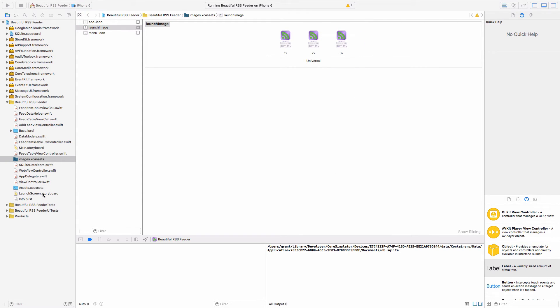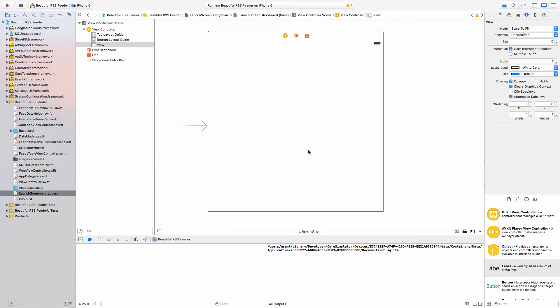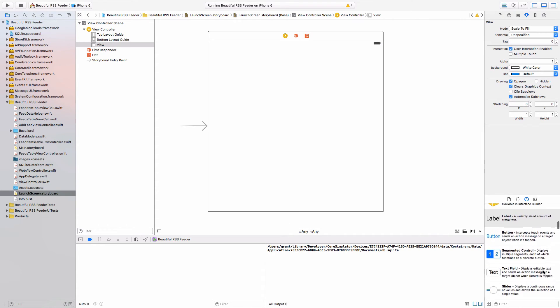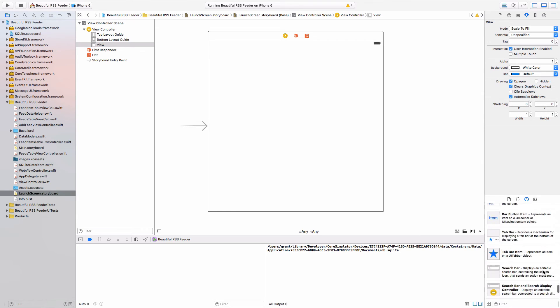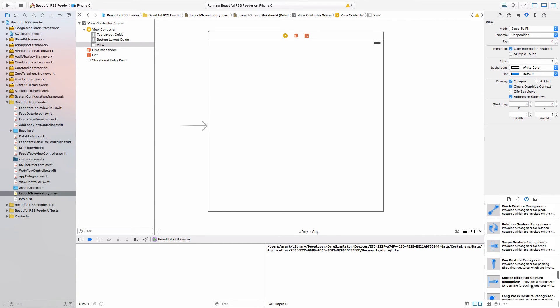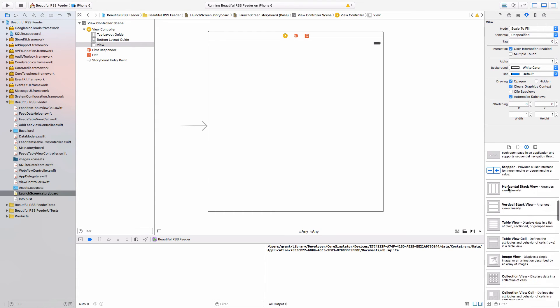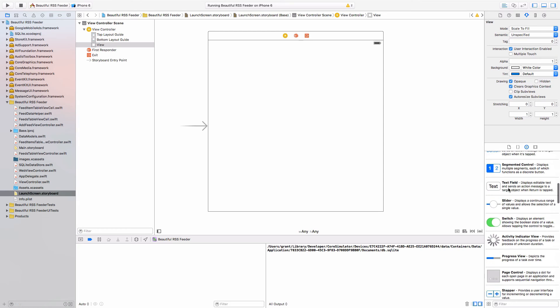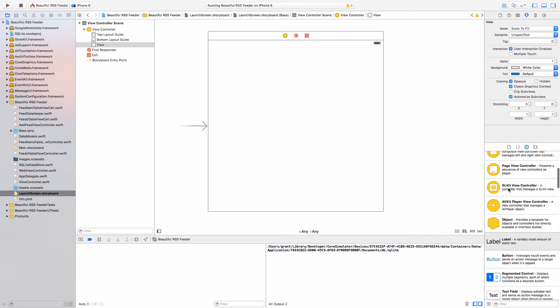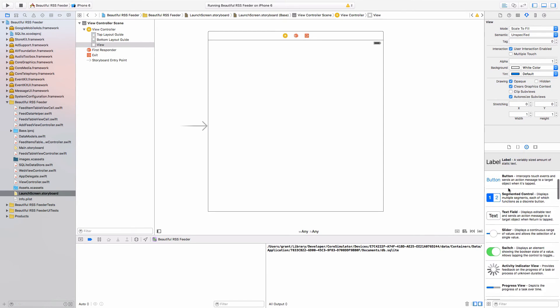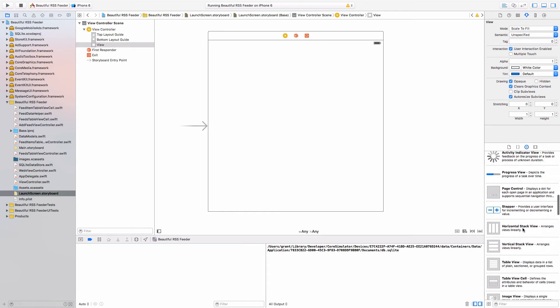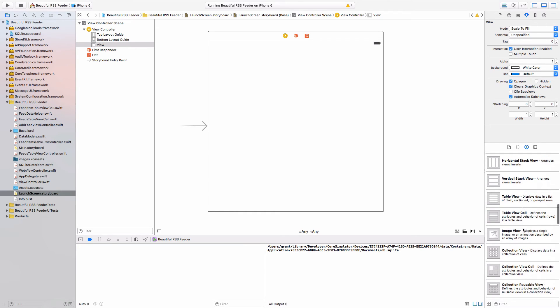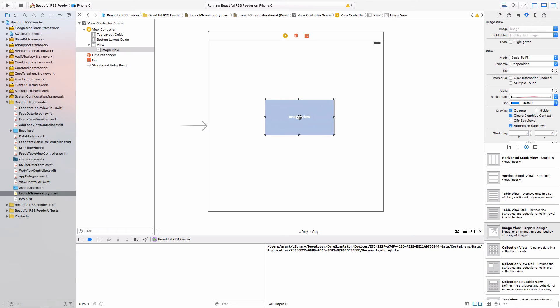Now go back to your launch screen.storyboard. We are just simply going to drop in a UI view or an image view into here. Let me just drag this up so we can actually see it. Holler if you see it before I do. I always get a little lost on these. There we go, image view. I'm going to drop that in.